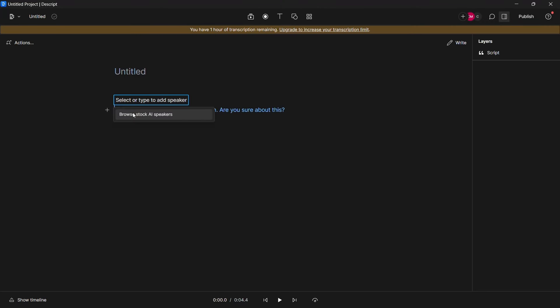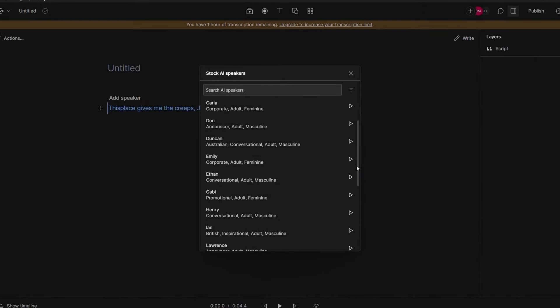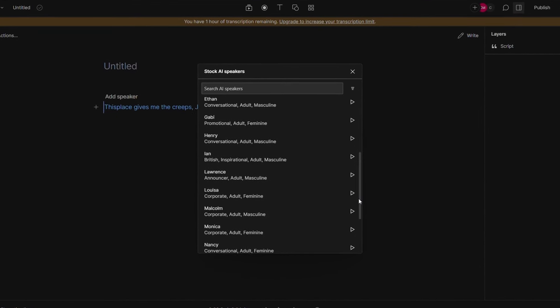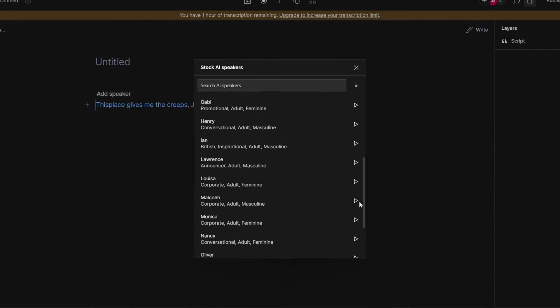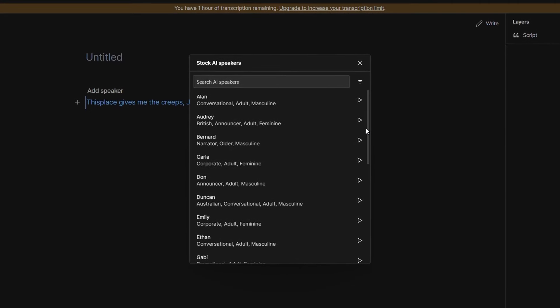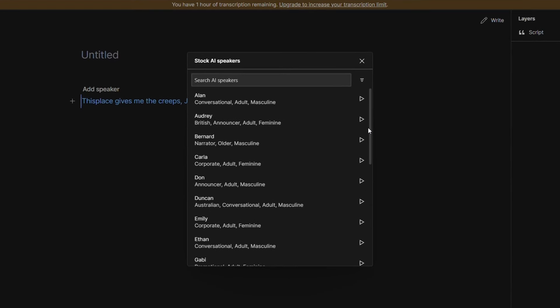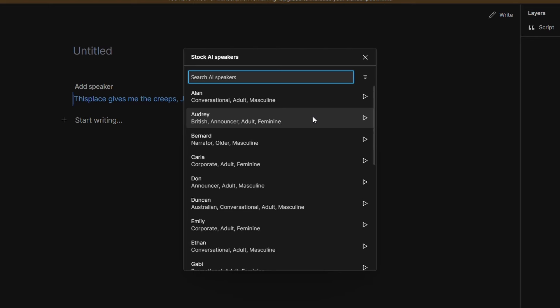It is necessary to choose appropriate voice for the movie. We are now creating a horror movie so we will not choose voices that are enthusiastic and full of activity but rather we will choose calm voices most likely. For example we will choose this voice. This place gives me the creeps Jason. Are you sure about this? And we must choose a different voice for each character.